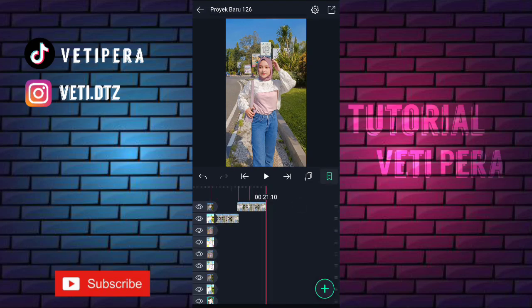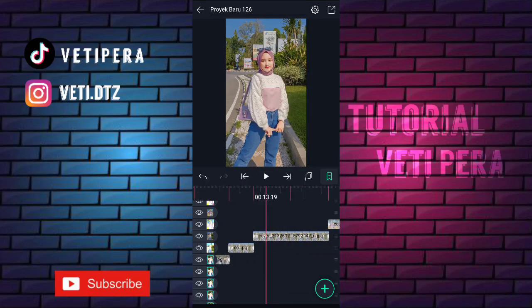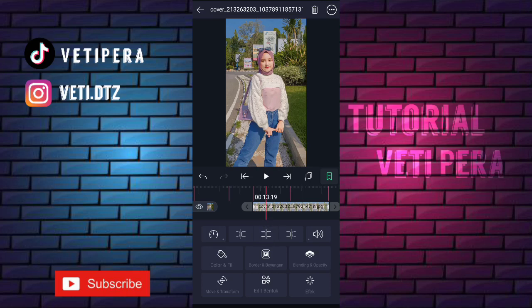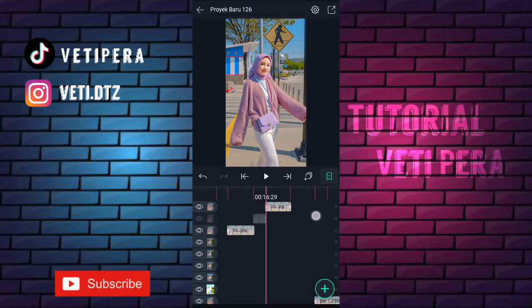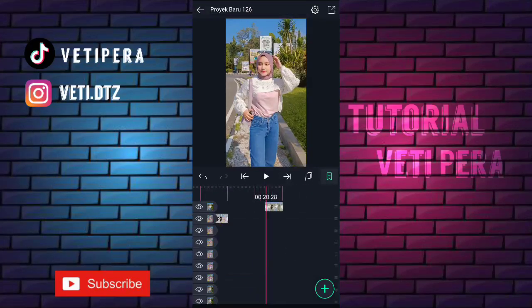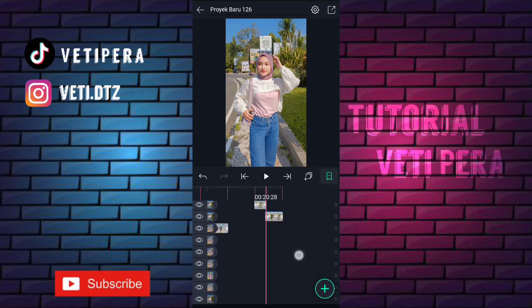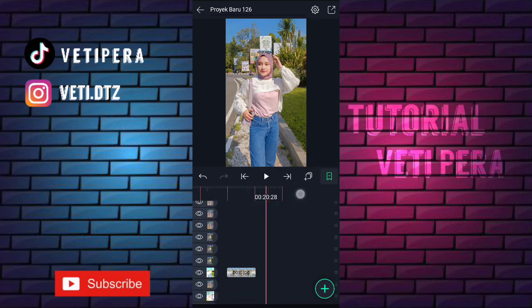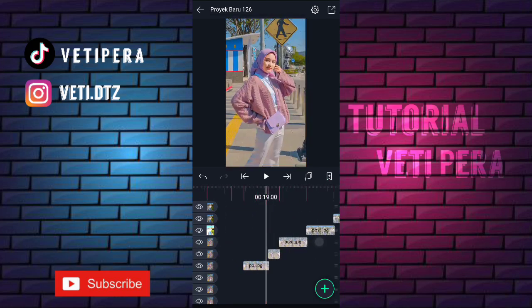Oke terus kita ke foto yang awal. Disini kita potong-potong fotonya sesuai dengan beat-nya, klik yang ini. Kita potong semua fotonya sesuai dengan beat-nya. Oke selesai, terus ini kita rapihin aja.